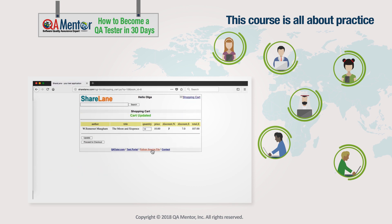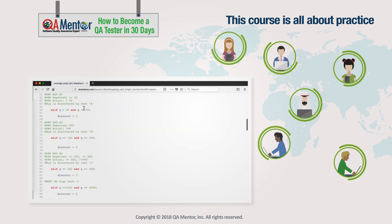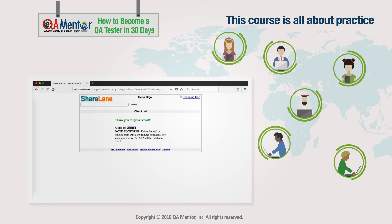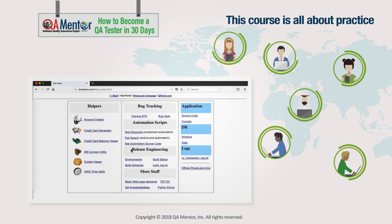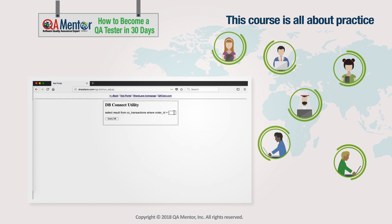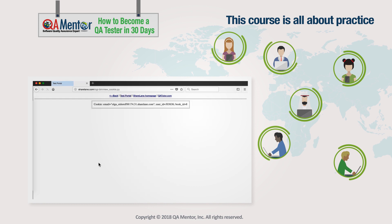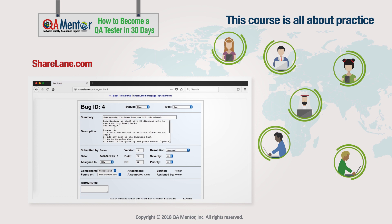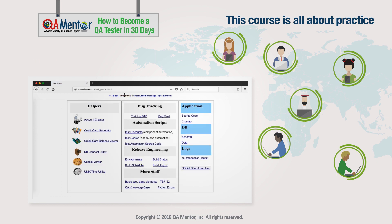But good materials are just part of it. You will get hands-on experience in testing right from the start — yes, right from the first lecture. How is that possible? All materials in our course are linked to our custom-built training software, Sharelane.com. This is an actual software project that will help to immerse you in testing.